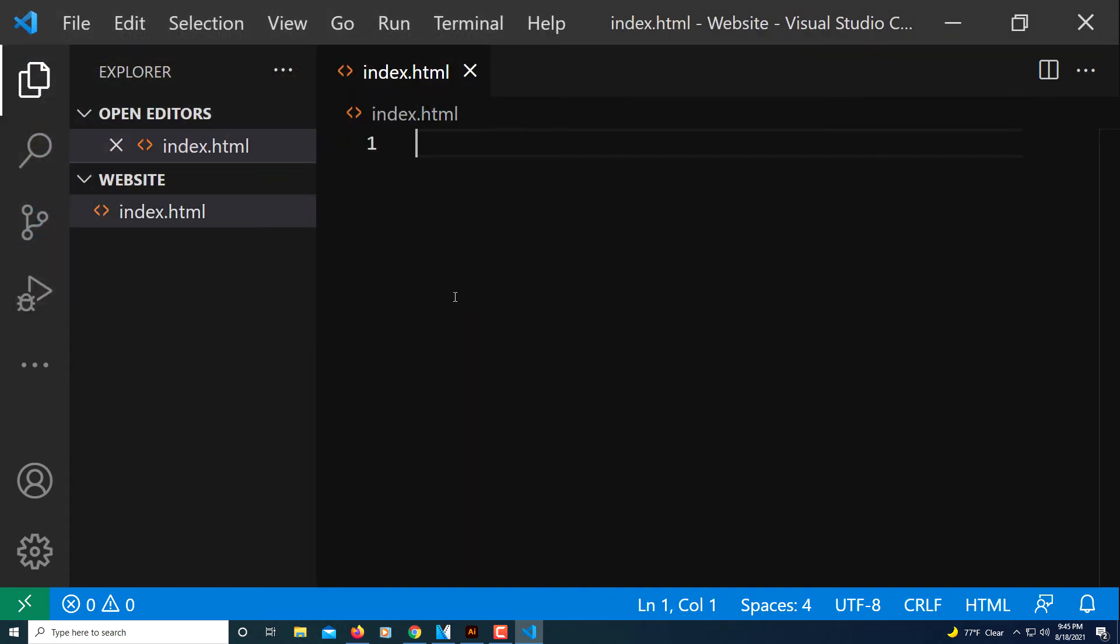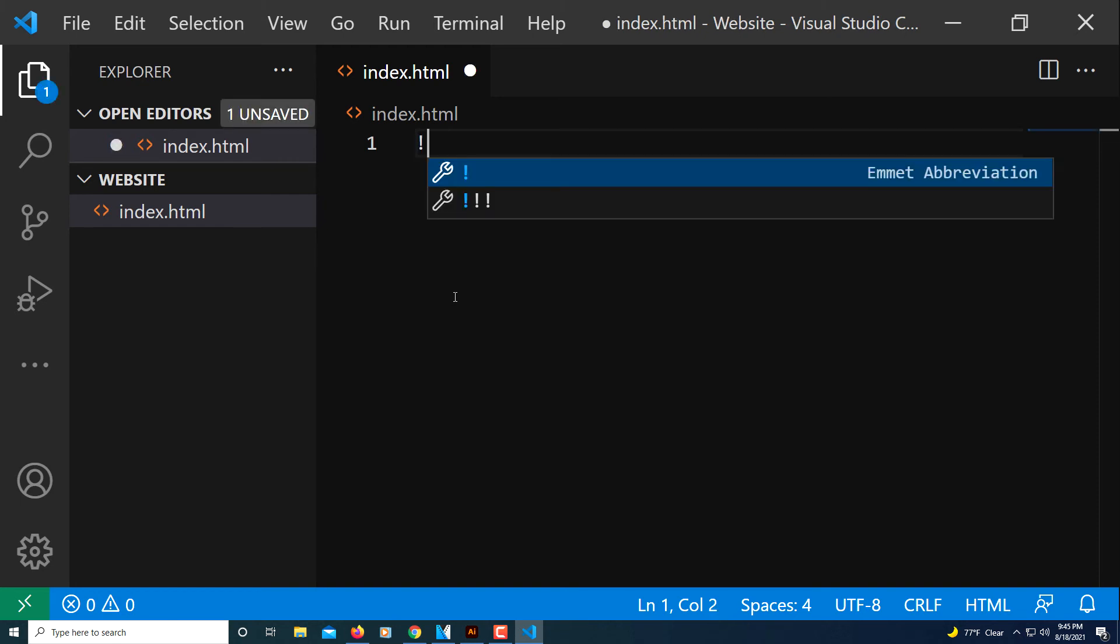Then to set up the HTML boilerplate, all you've got to do is make an exclamation point, and then you can either hit Tab on your keyboard, or you can click this first option here, which just shows an exclamation point.